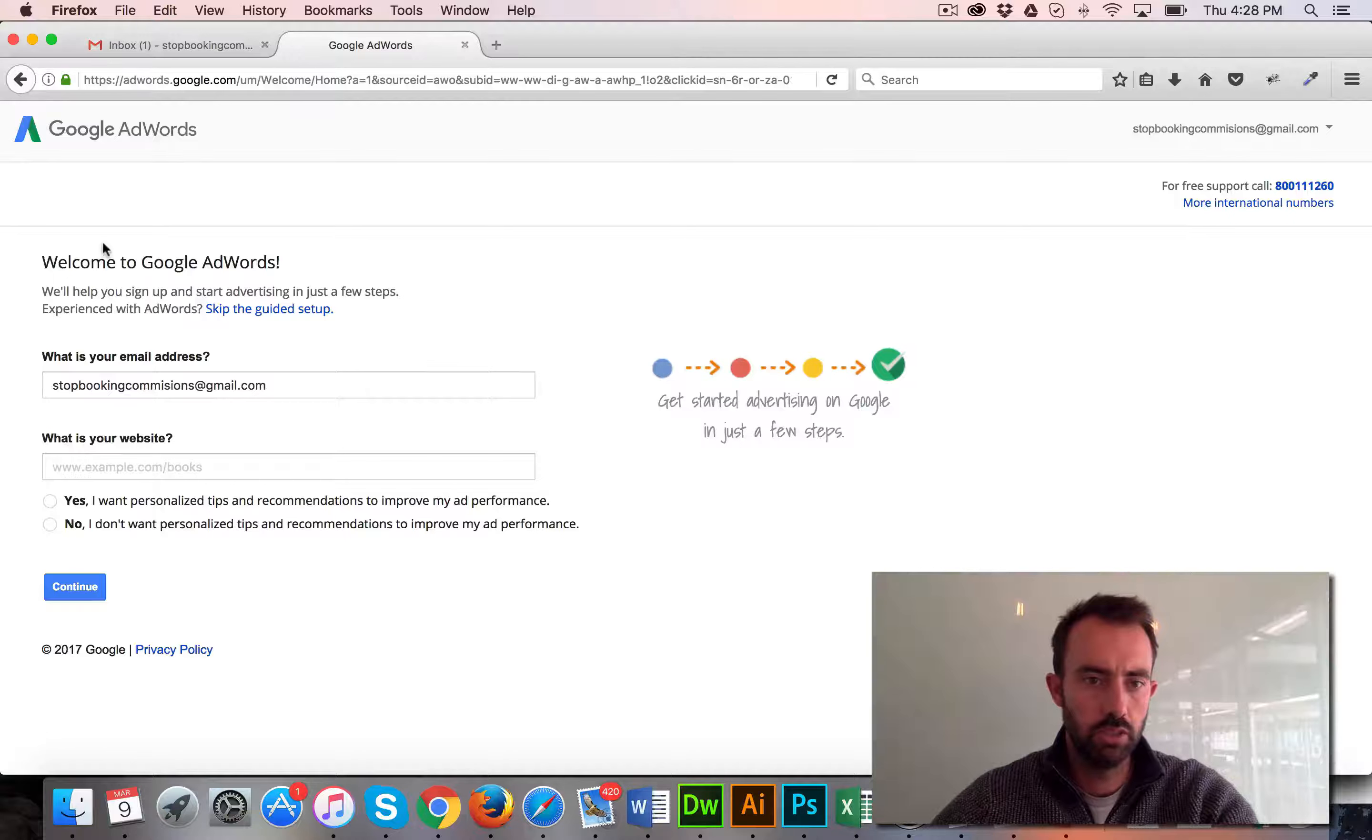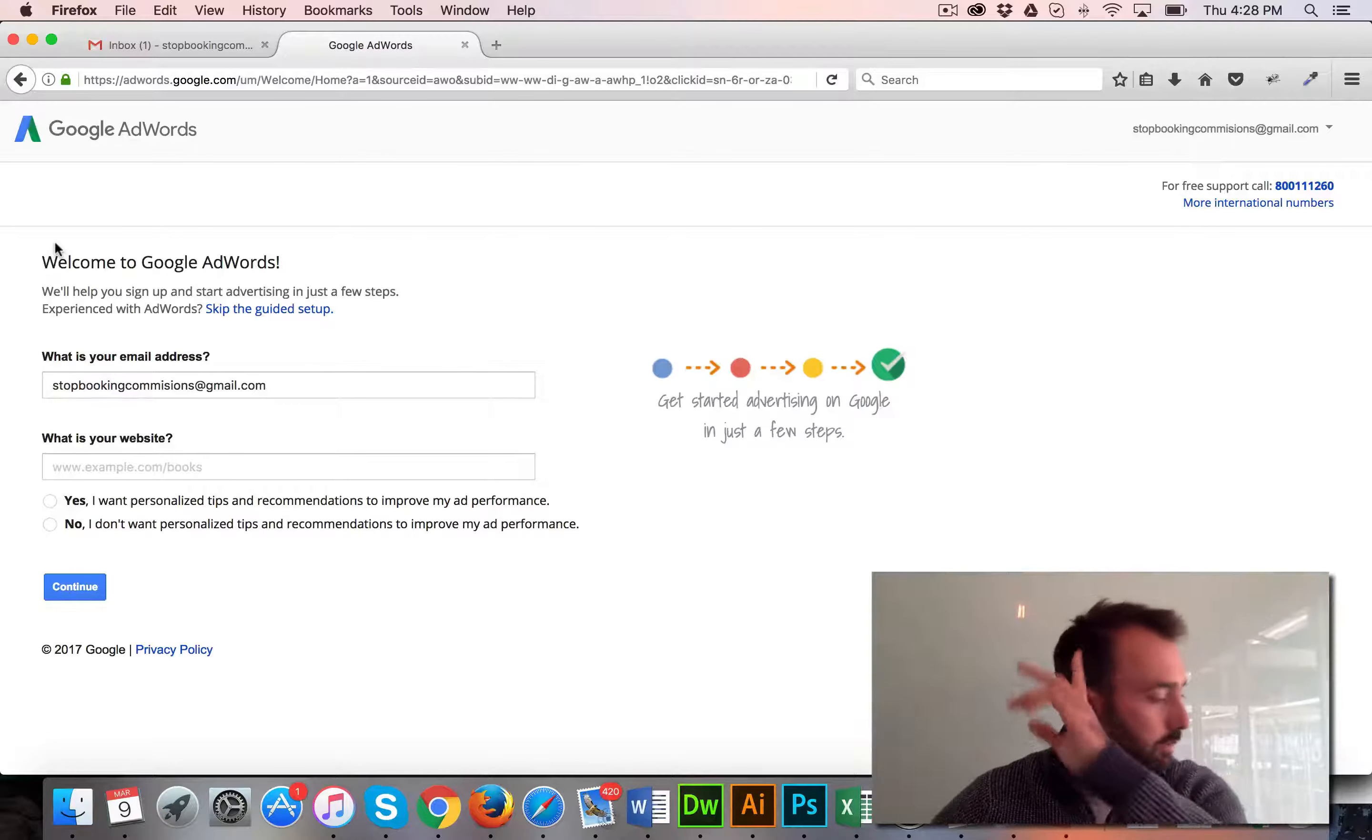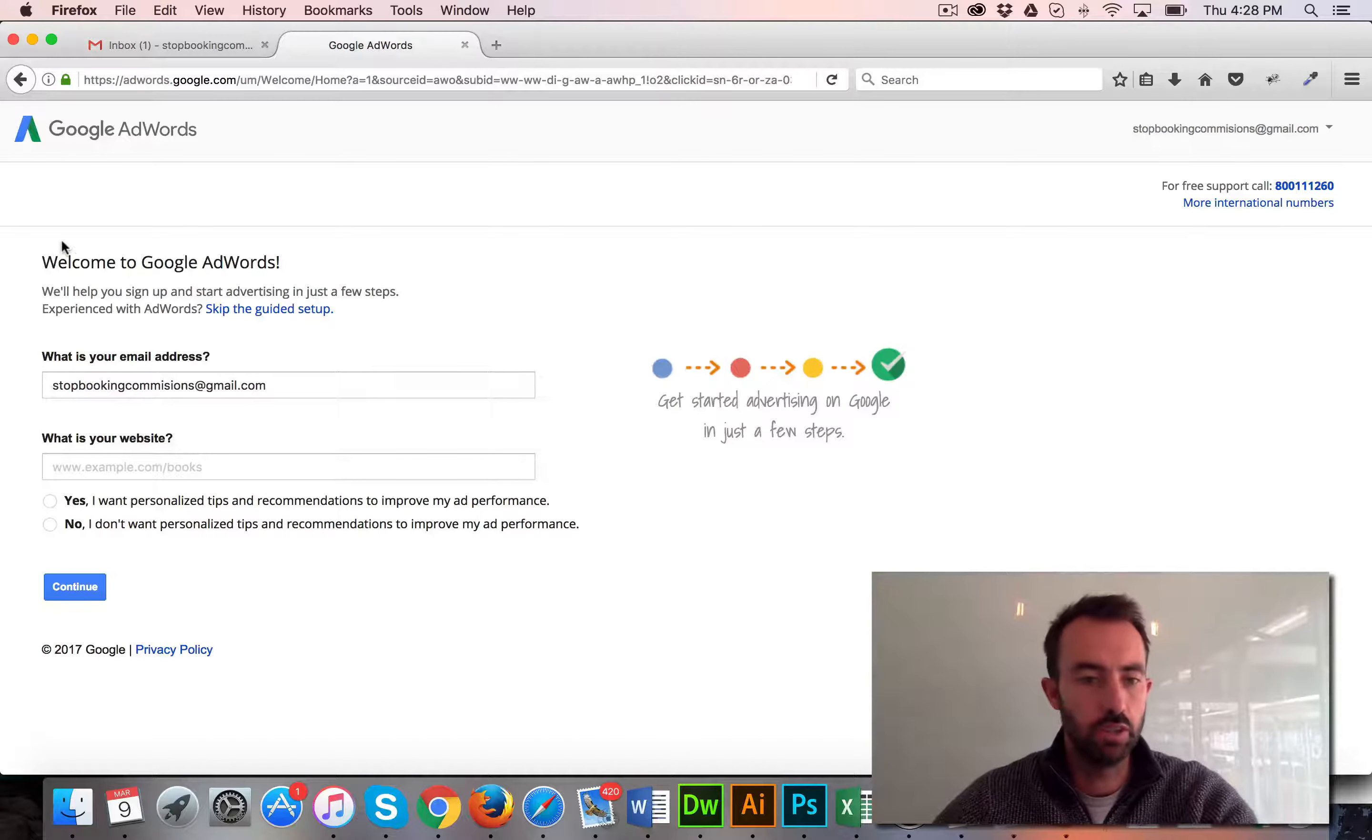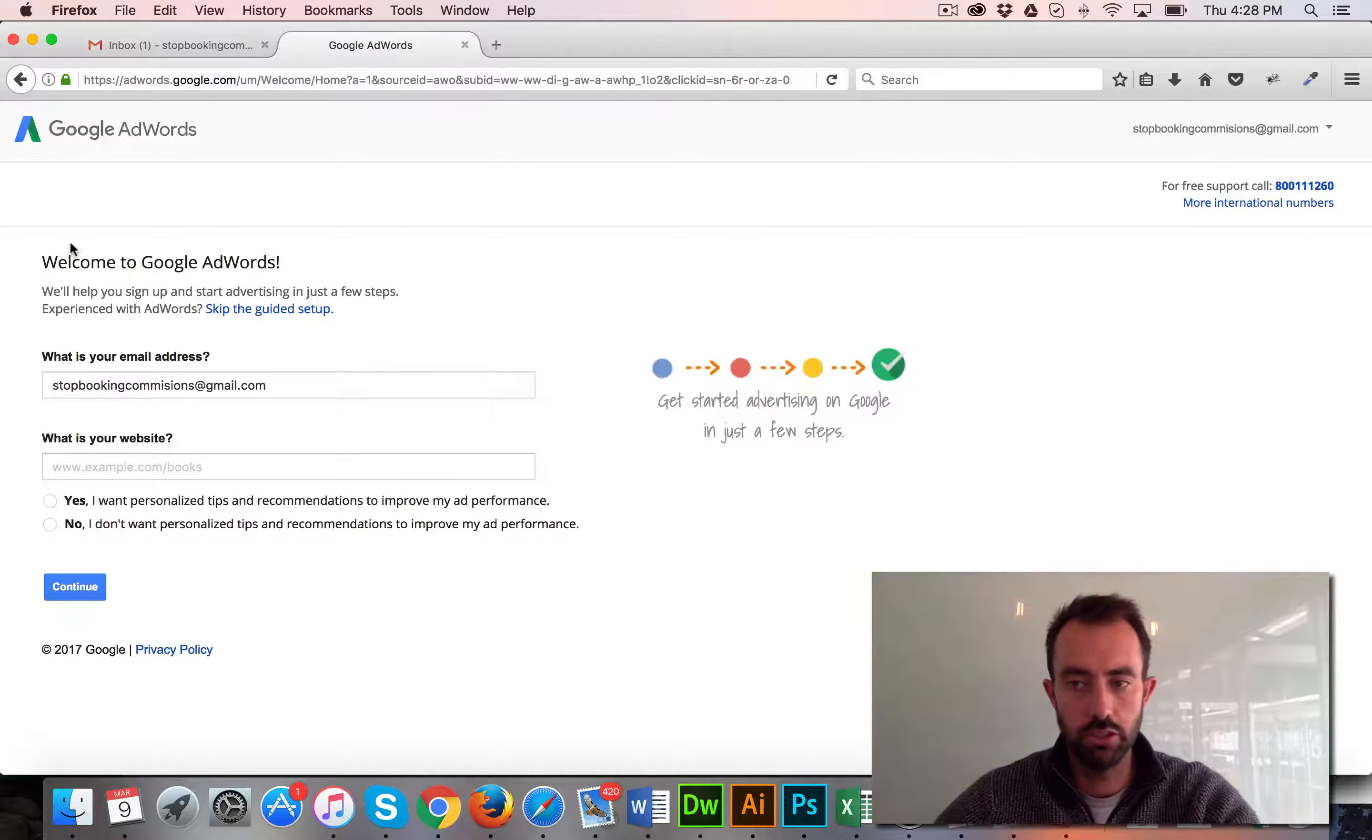Welcome to Google AdWords. It's pretty much going to direct you as we go through and what you need to do to set up your account. So what is your website? We're just going to use the website for Storyteller Design for now, which is over here.